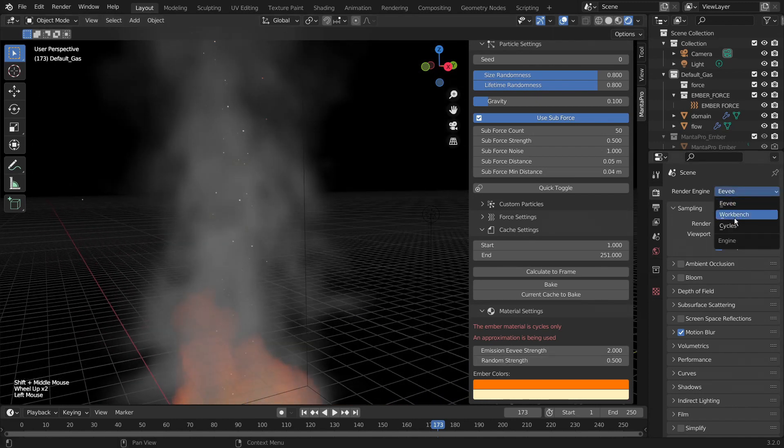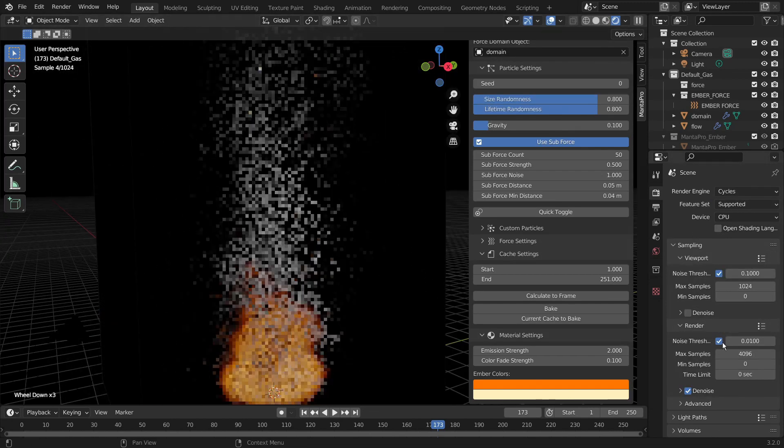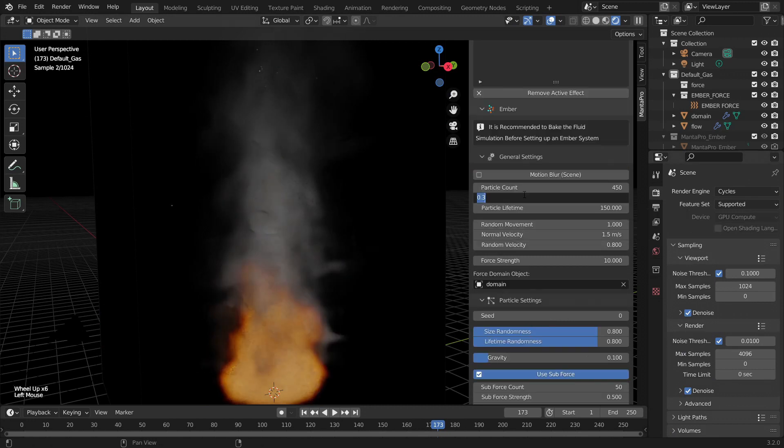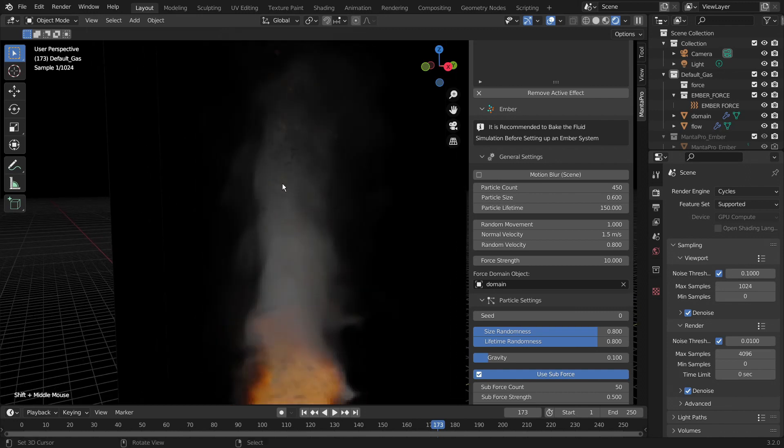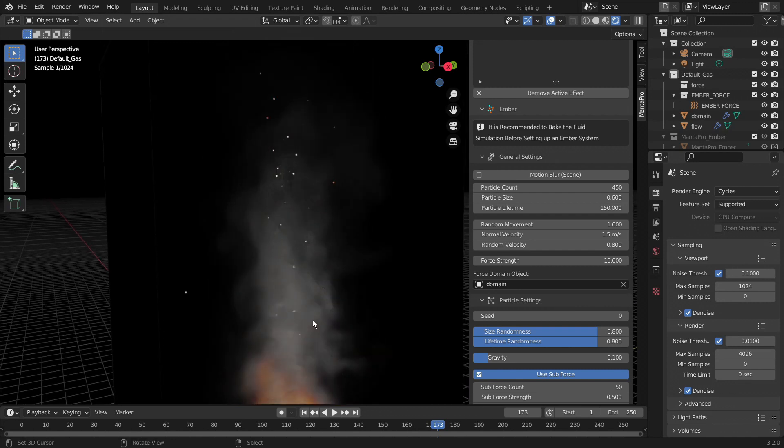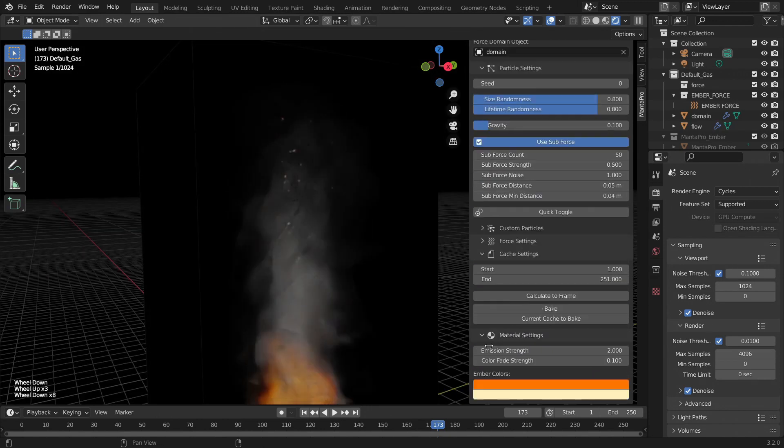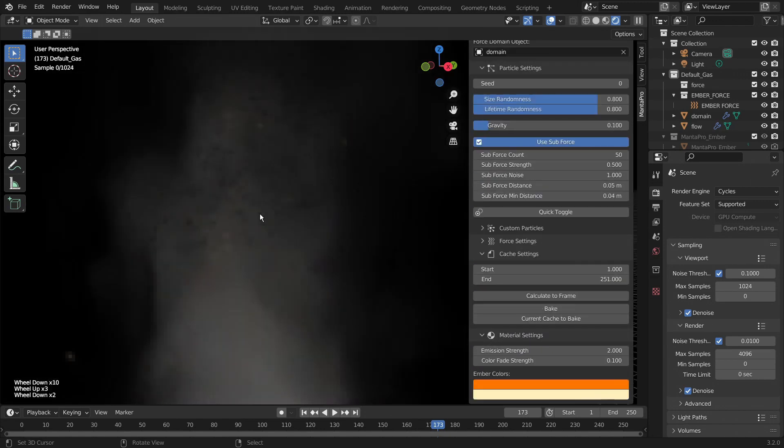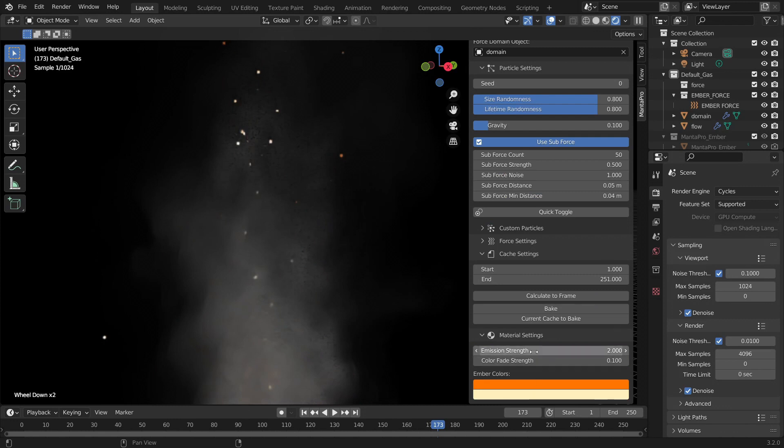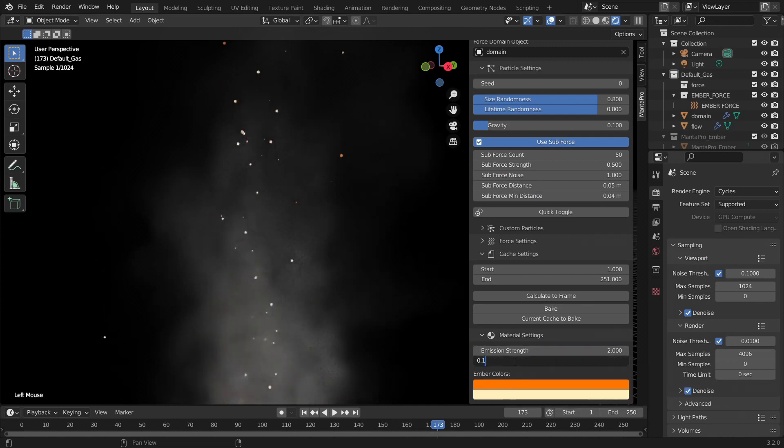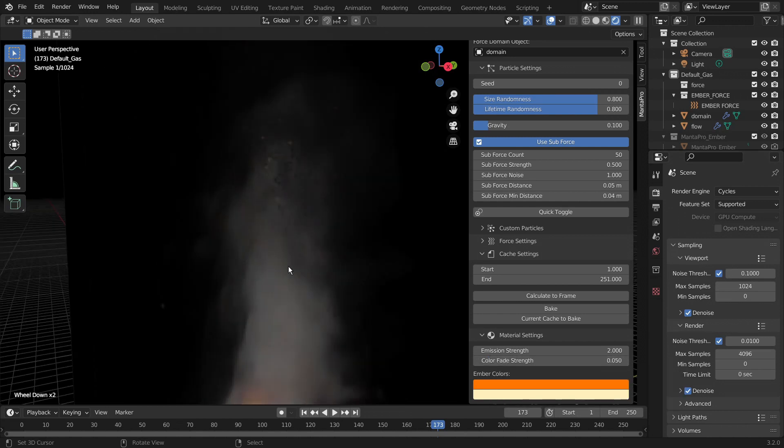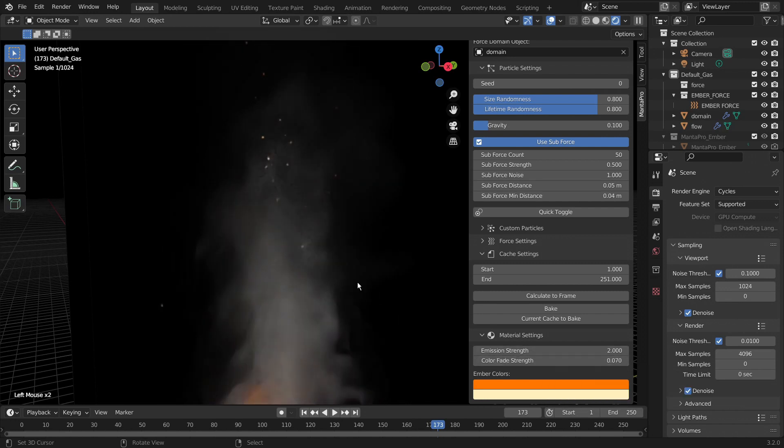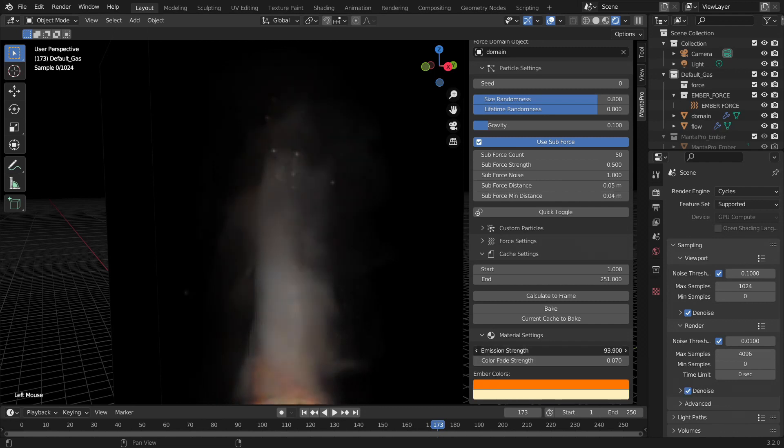But if we go over to the Cycles rendering engine. I'm going to turn on Viewport Denoising. I'm going to increase the particle size so we can see them. Their color is now affected by their speed. So when they are going faster they are going to be white. And if they are going slower they are going to be orange. We have the strength of that effect. So you can turn it down and get more orange particles compared to white ones. We also again have the emission strength. So you can control how bright the particles are.